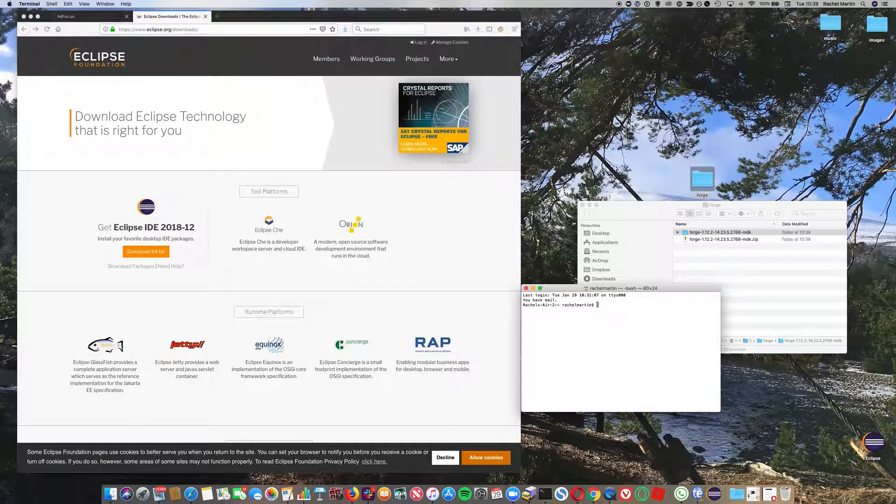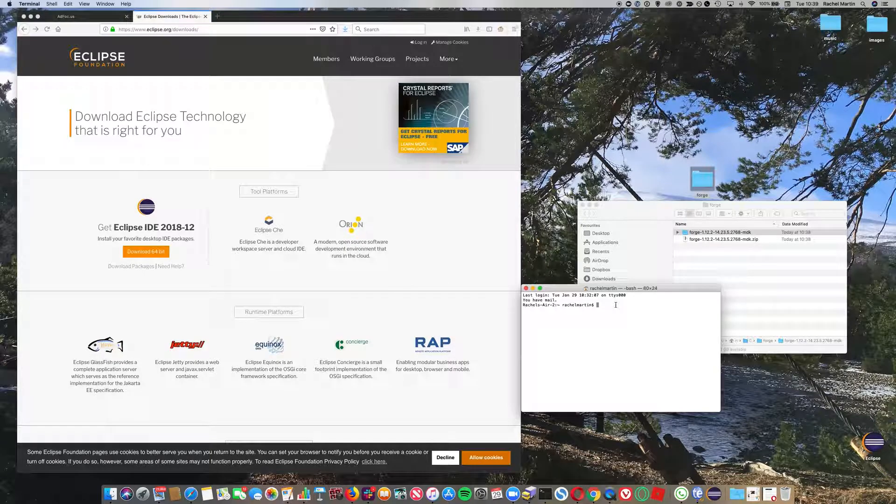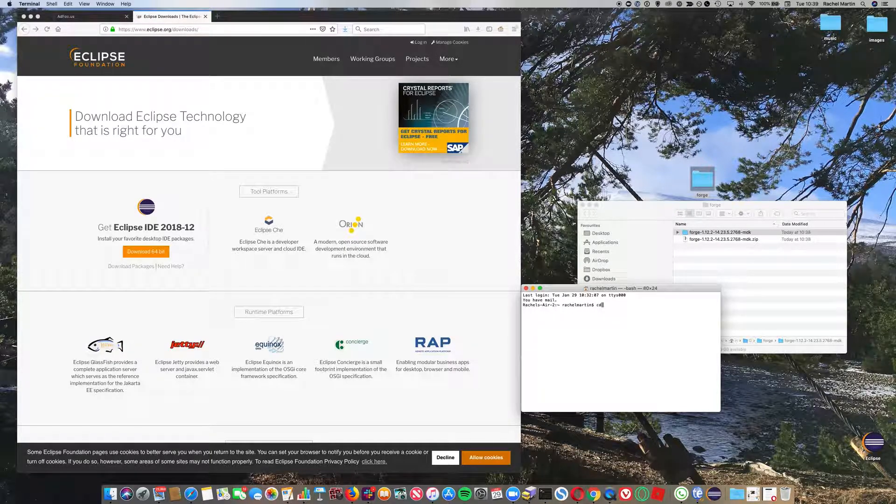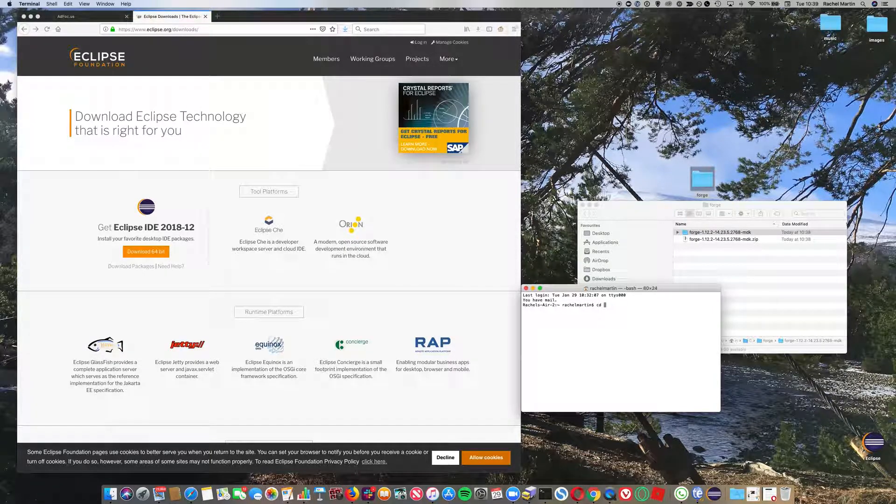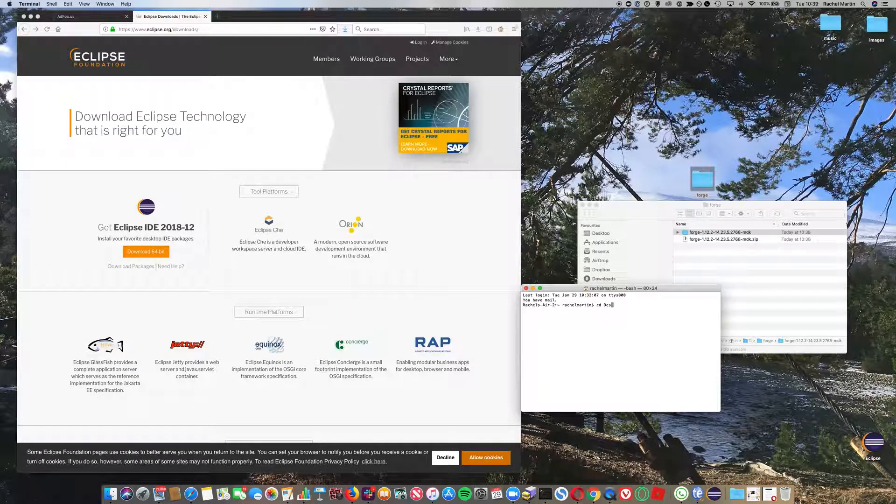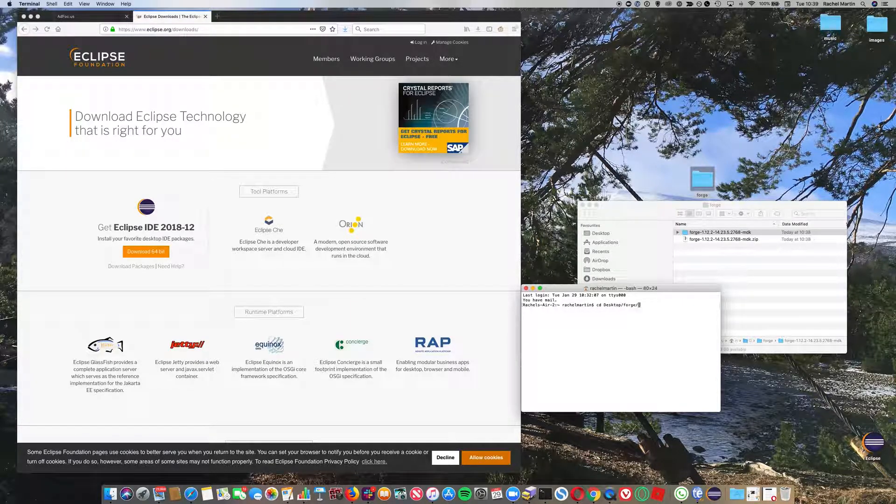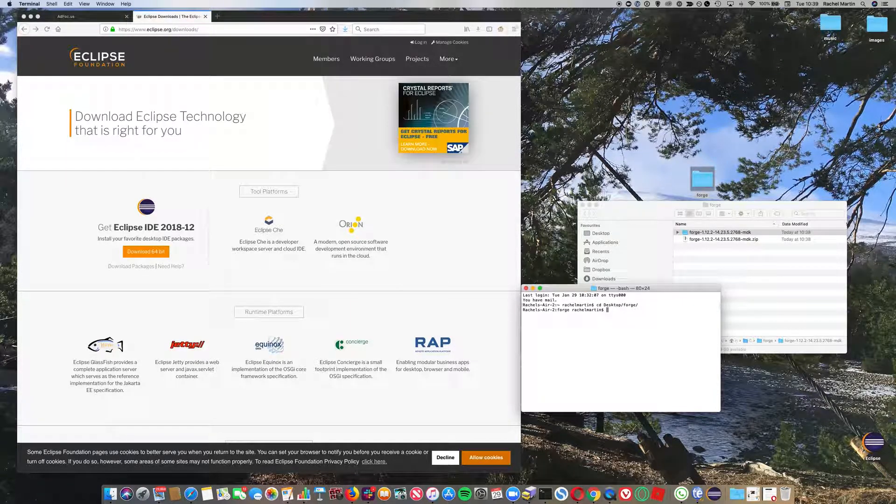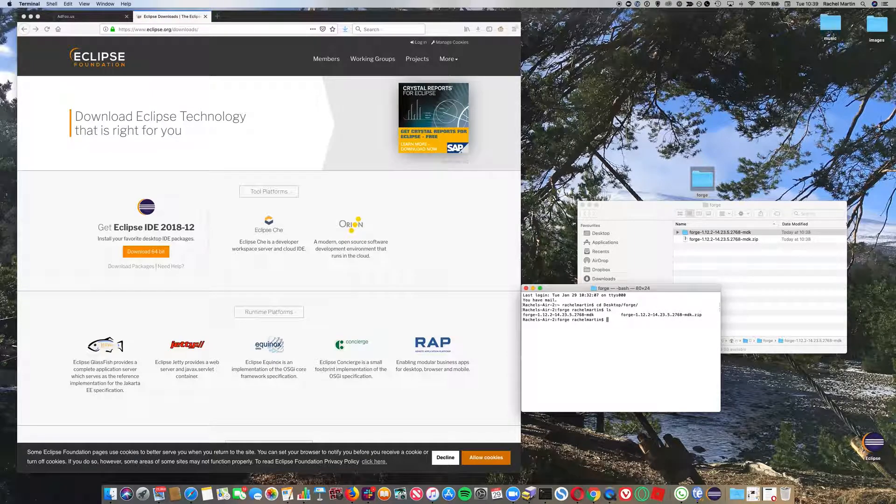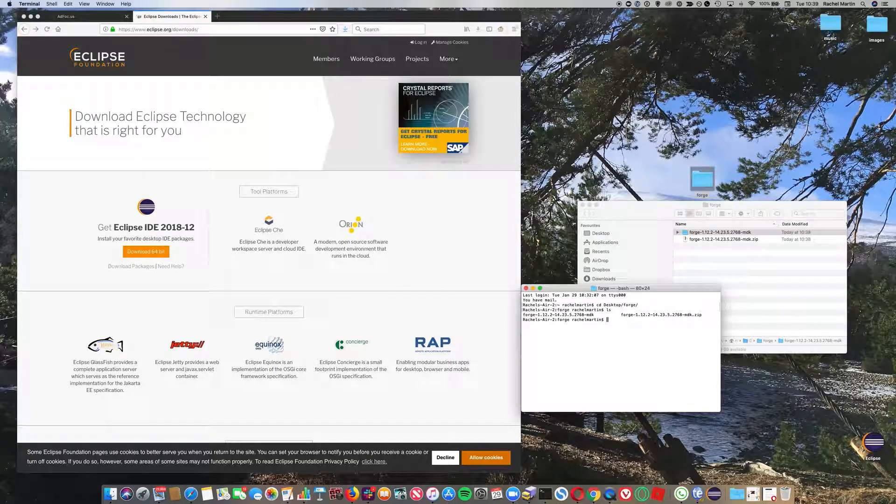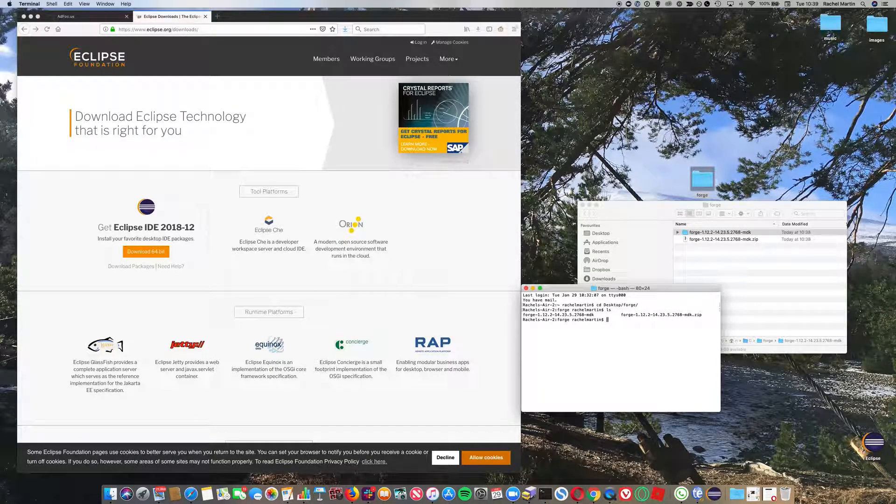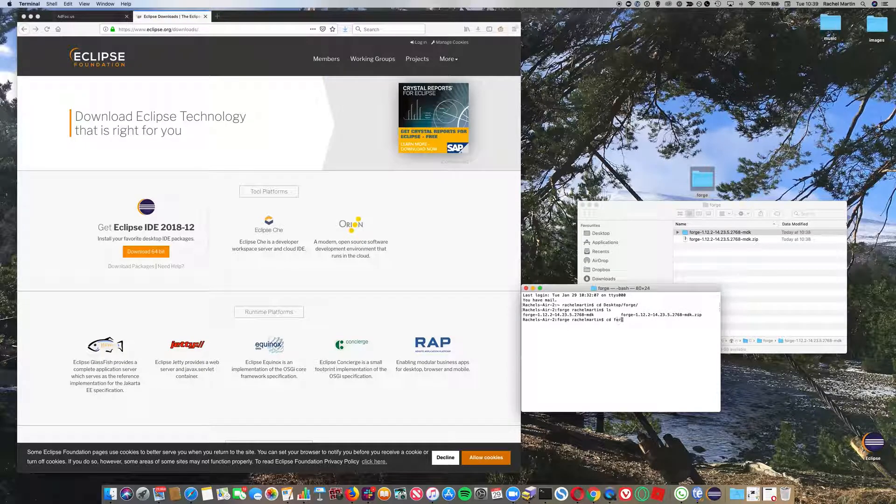Now we want to move into the Forge directory that we created on the desktop in Terminal. cd is the command to change directories, and I'm going to go to Desktop and then Forge. If you type ls, you can see what's in that directory. I've got two things: my Forge directory and the zip file.